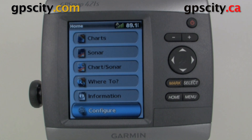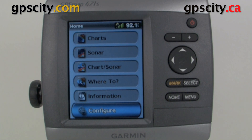Hello, Jesse here at GPS City. I'm going to take you through the alarm configuration of your GPS Map 400 and 500 chart plotter sounders.